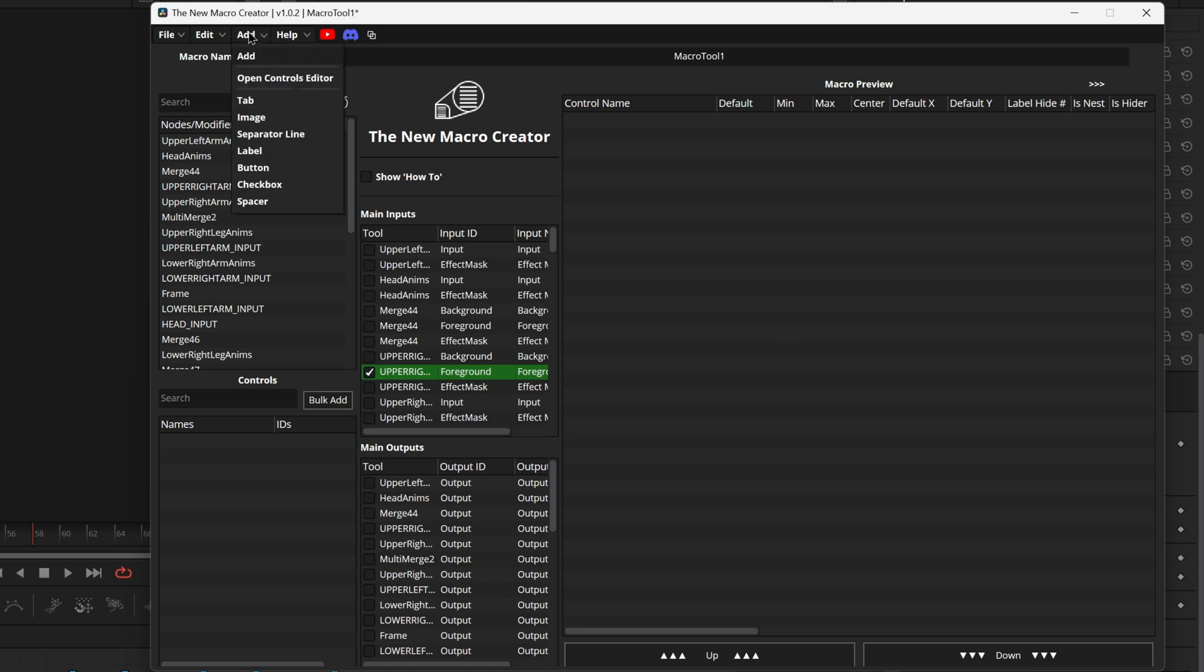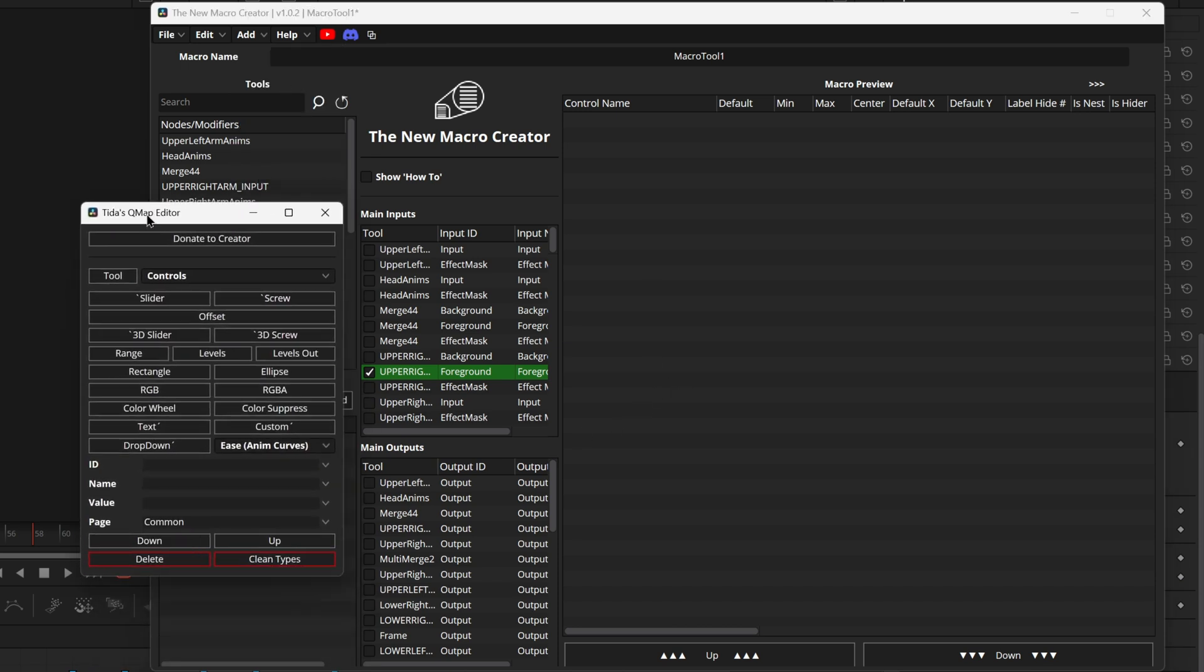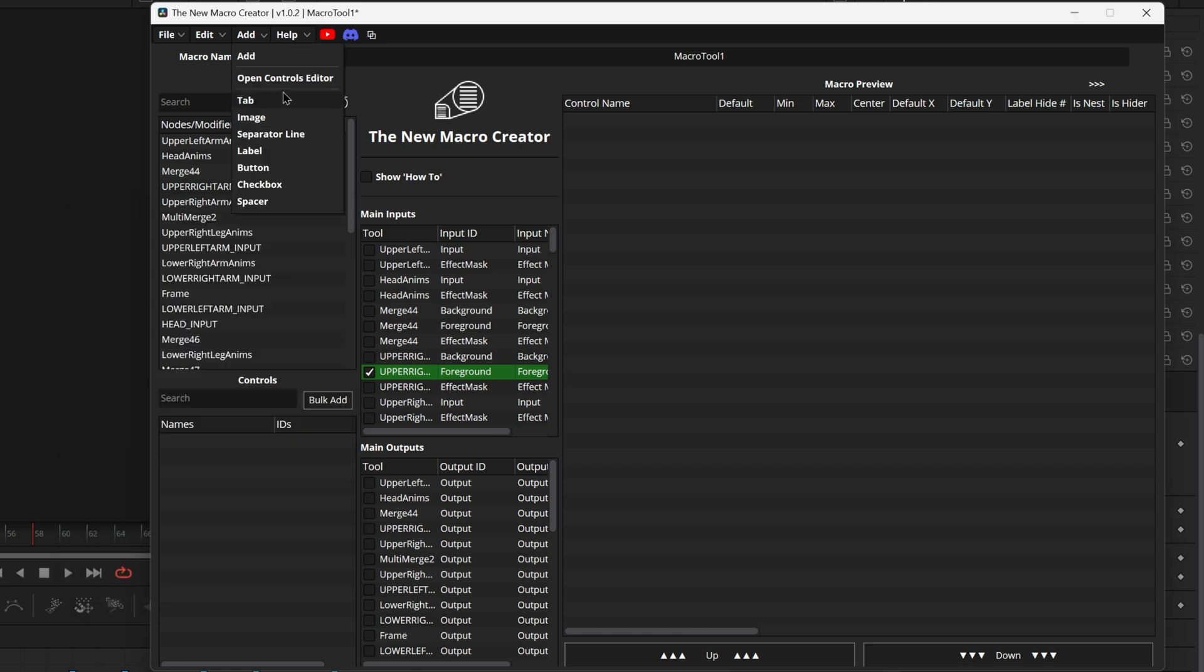If we're going up here to the add drop down we can see first we have the open controls editor. This is Teeta's controls editor which is a nice quick and easy to use controls editor that I'll be having a video about in the future down below. It's not out just yet but it should be out here soon so go and watch that when it's out. Otherwise we can come on up here and add a few different types of controls.